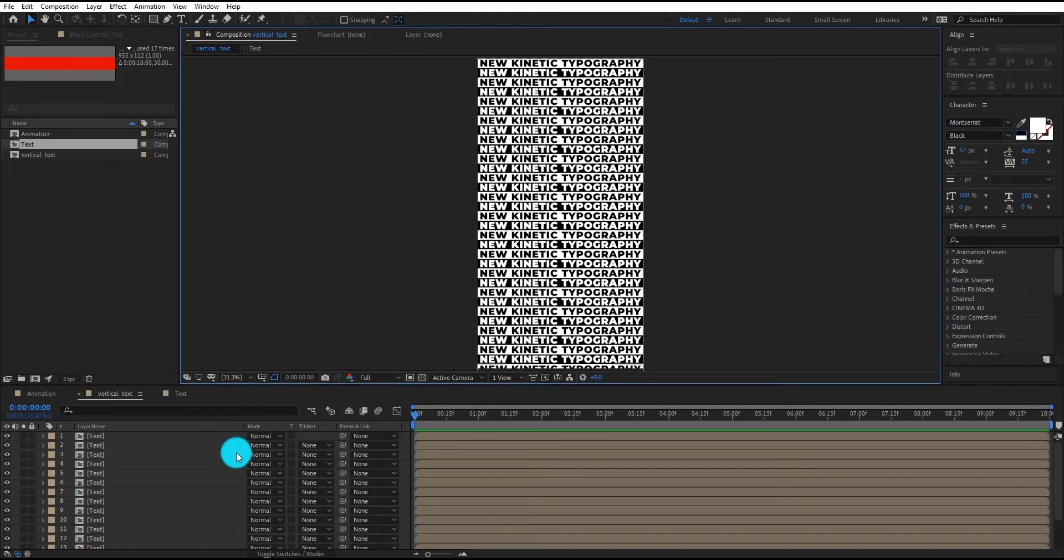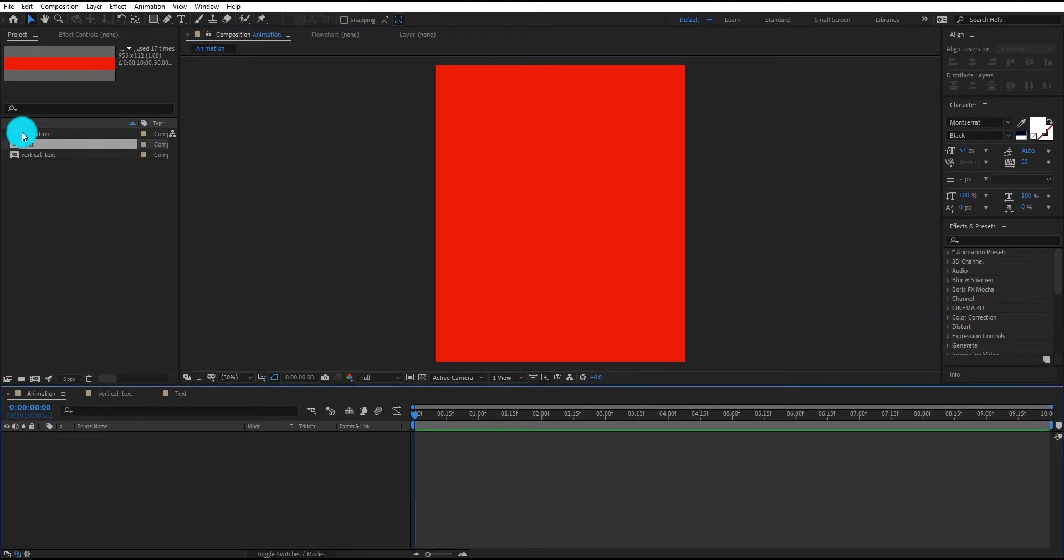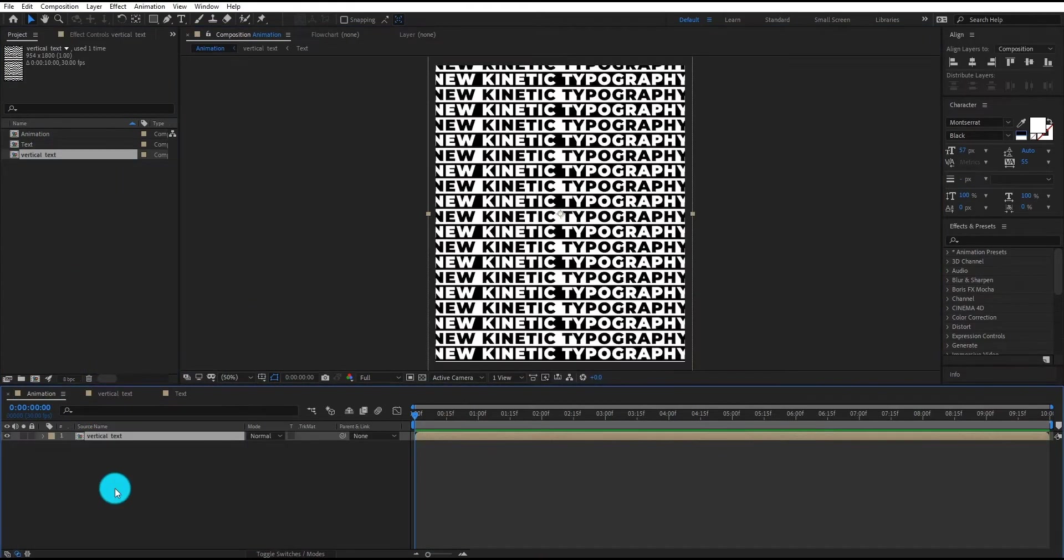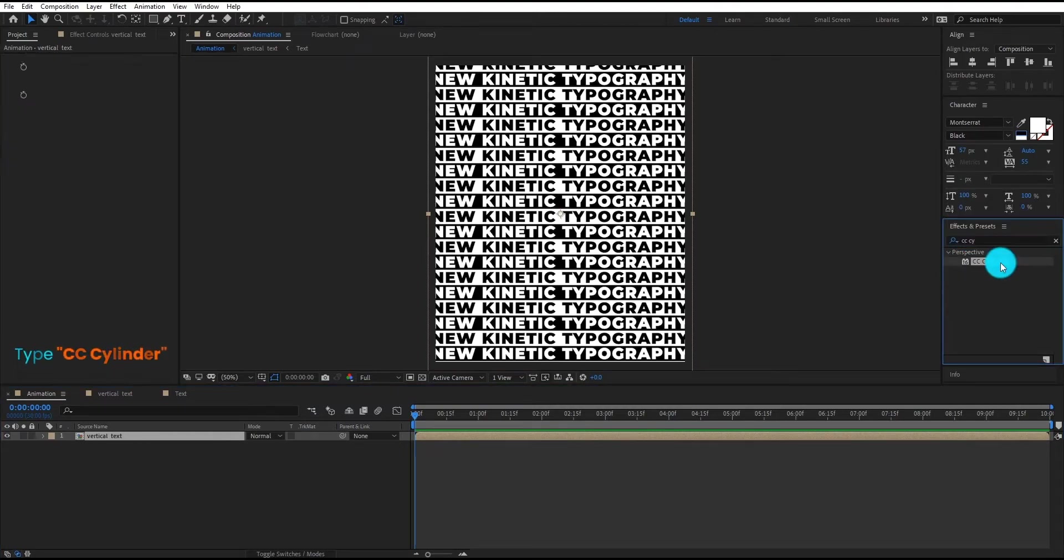Now go to animation composition and we insert vertical text composition on it. We also add CC cylinder effect on it.